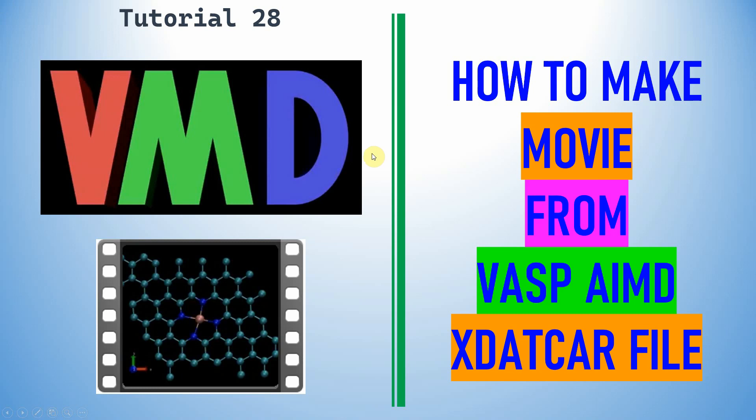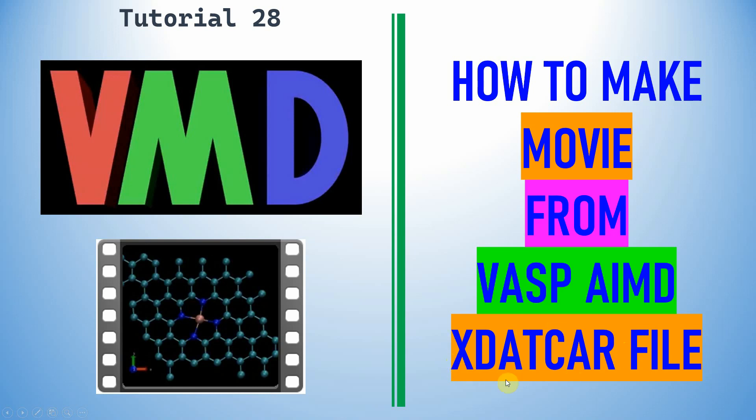Dear friends, this is my tutorial 28. In this tutorial you can learn how to make a movie from WASP AMD X.Curve file. So this is the X.Curve file. First you need to convert this X.Curve file into PDB file in order to make movies.